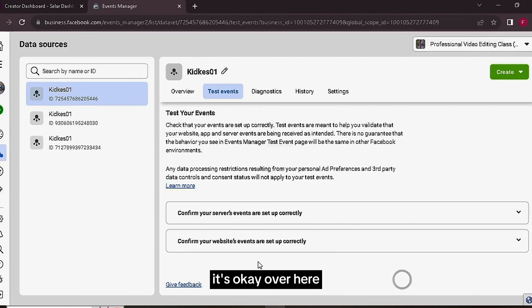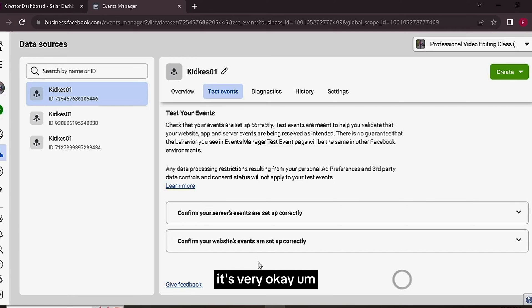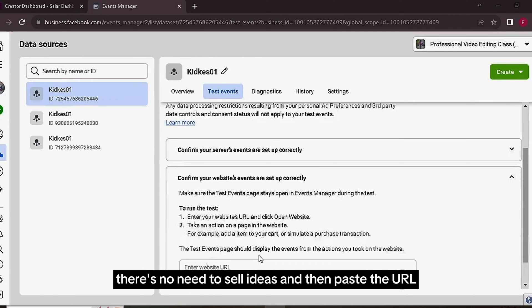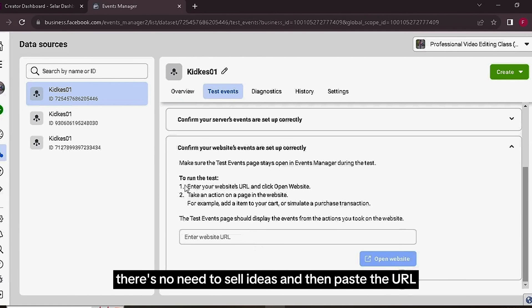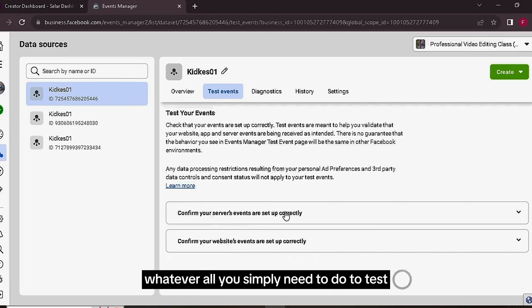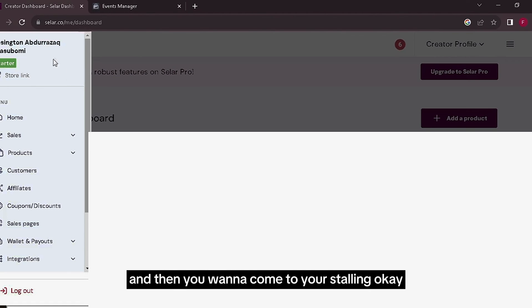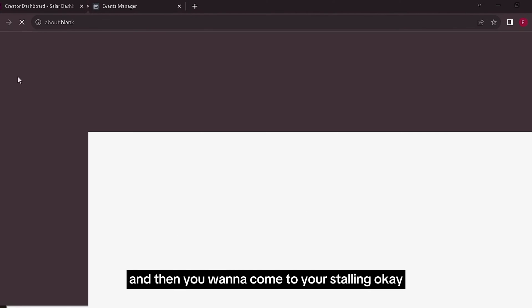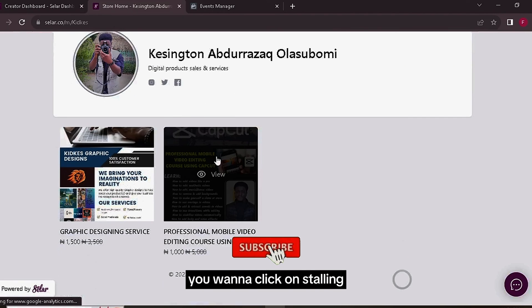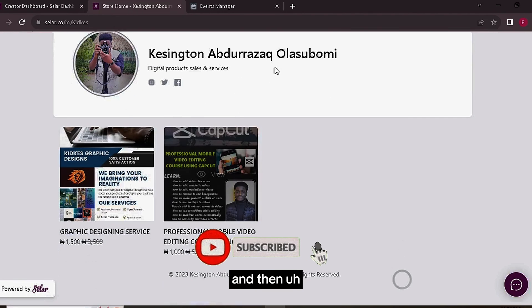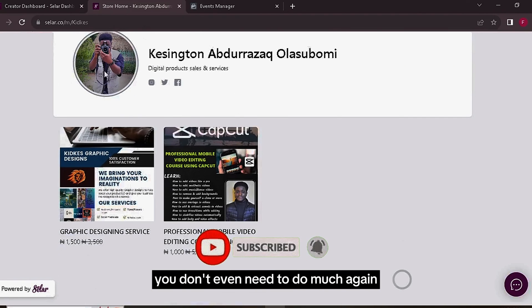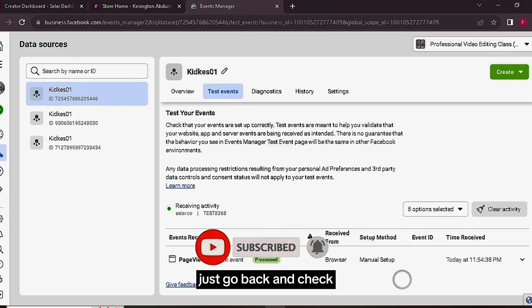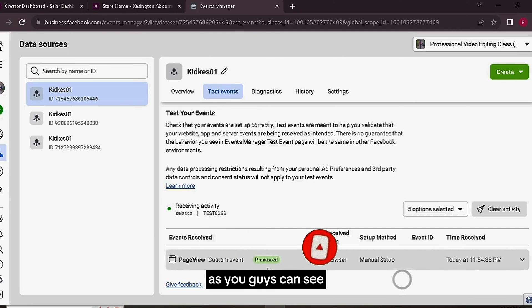It's okay over here, it's very okay. There's no need to select this and then paste the URL. All you simply need to do to test is just go back to your dashboard and then come to your store link. You want to click on Store Link and then you don't even need to do much again, just go back and check. As you guys can see, it is working perfectly.